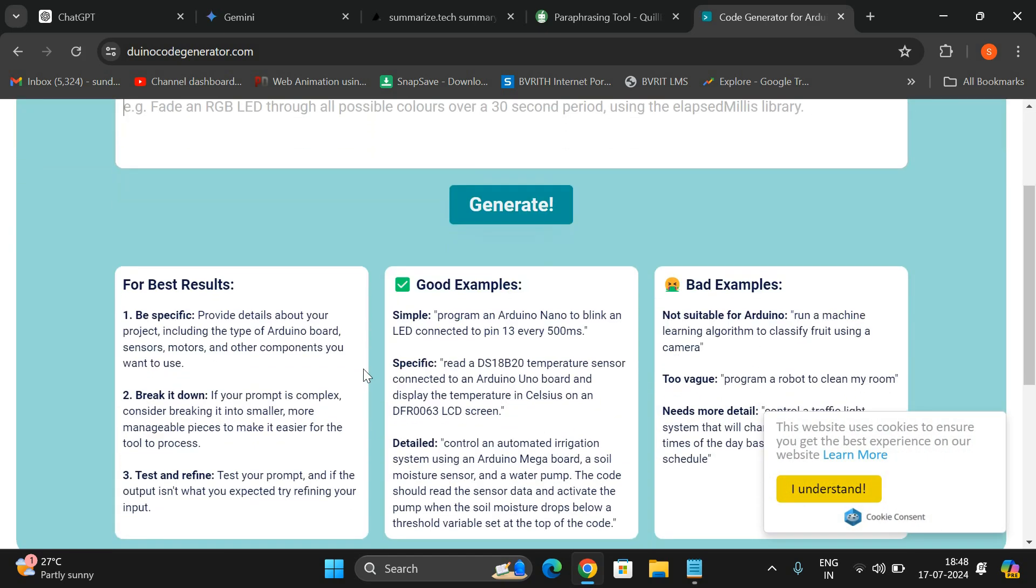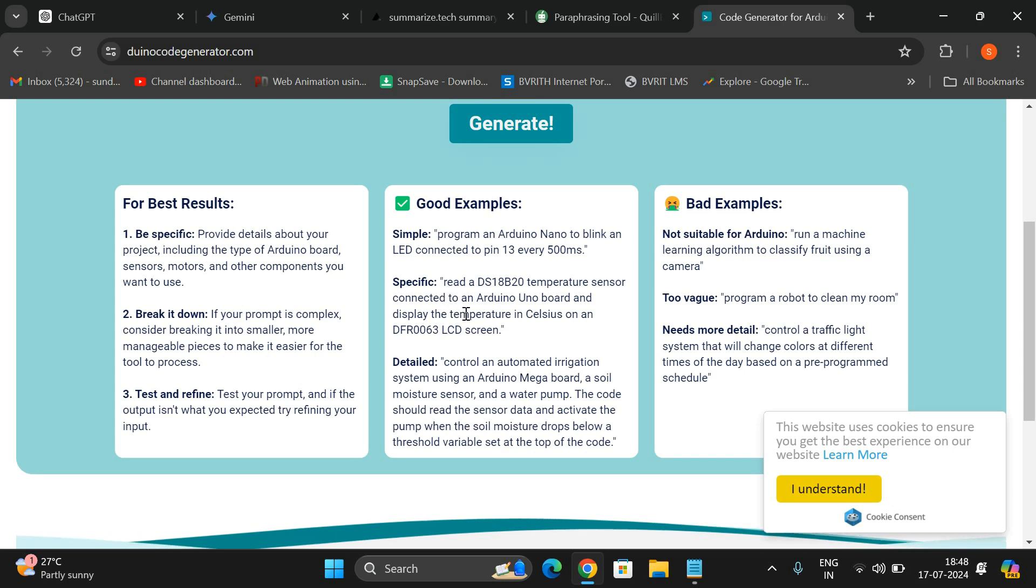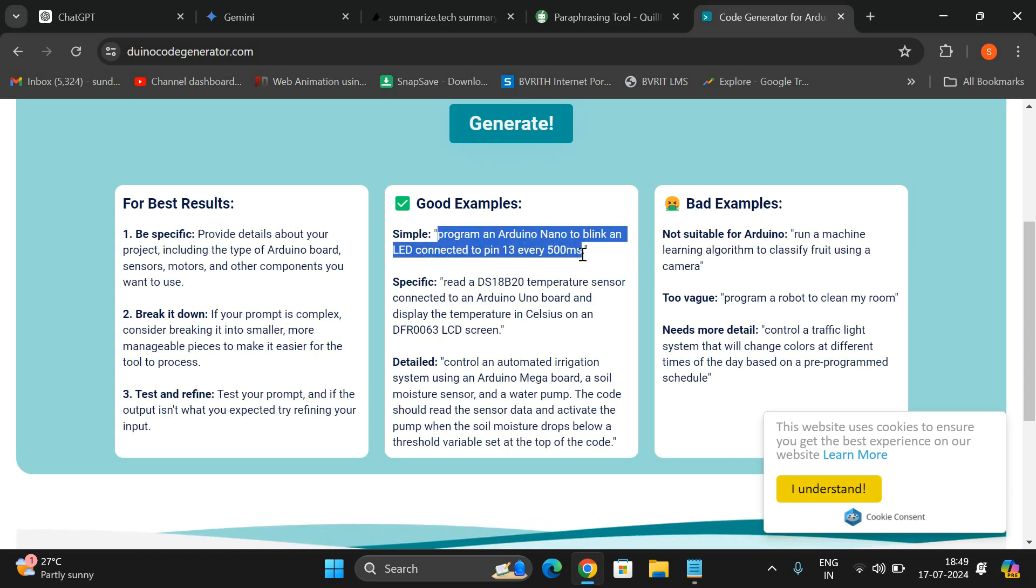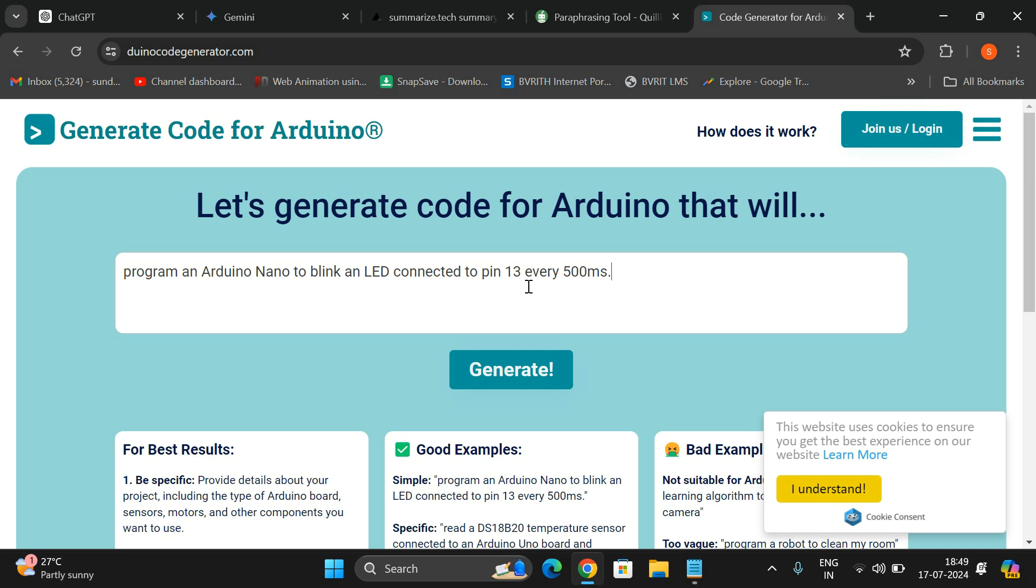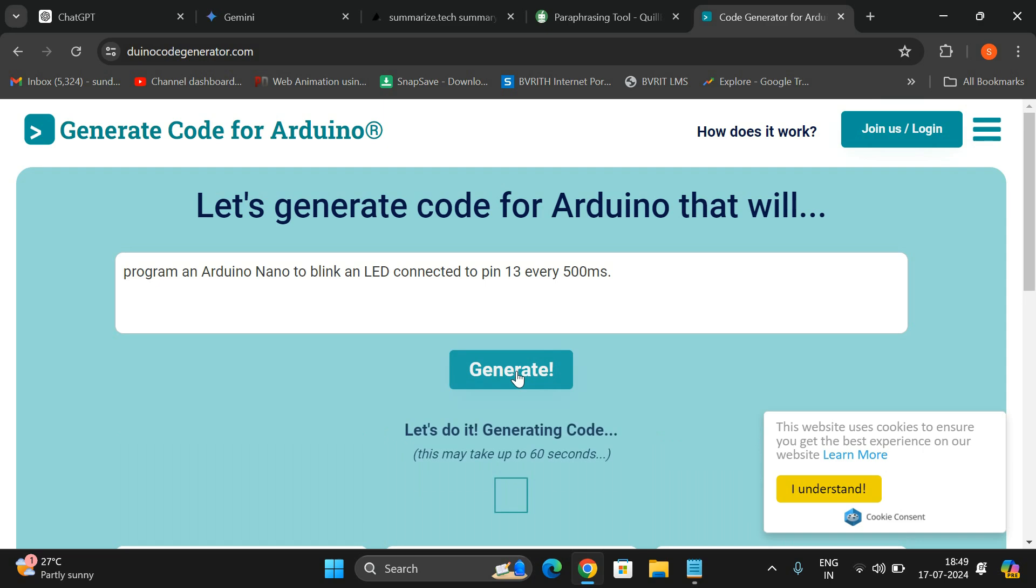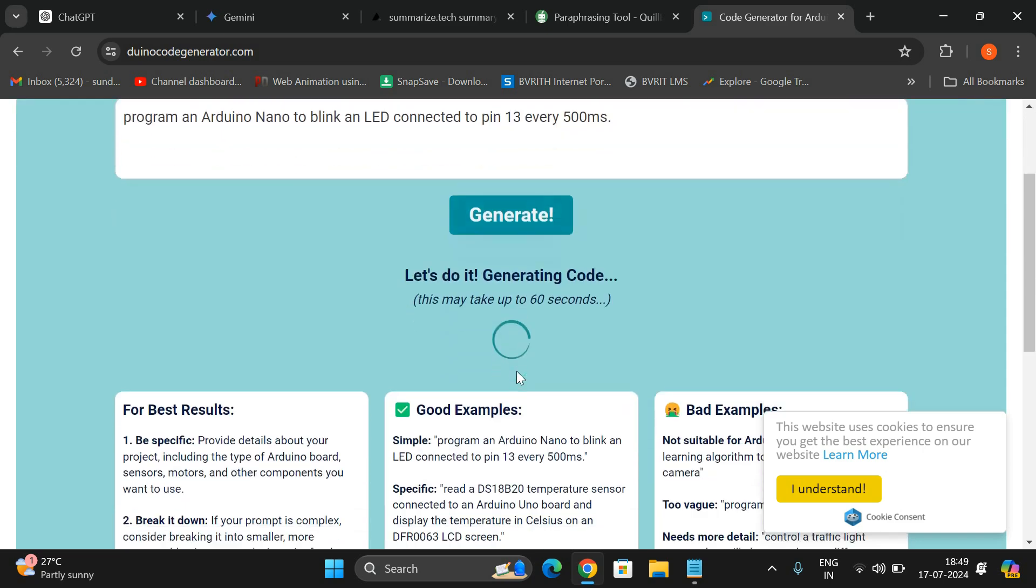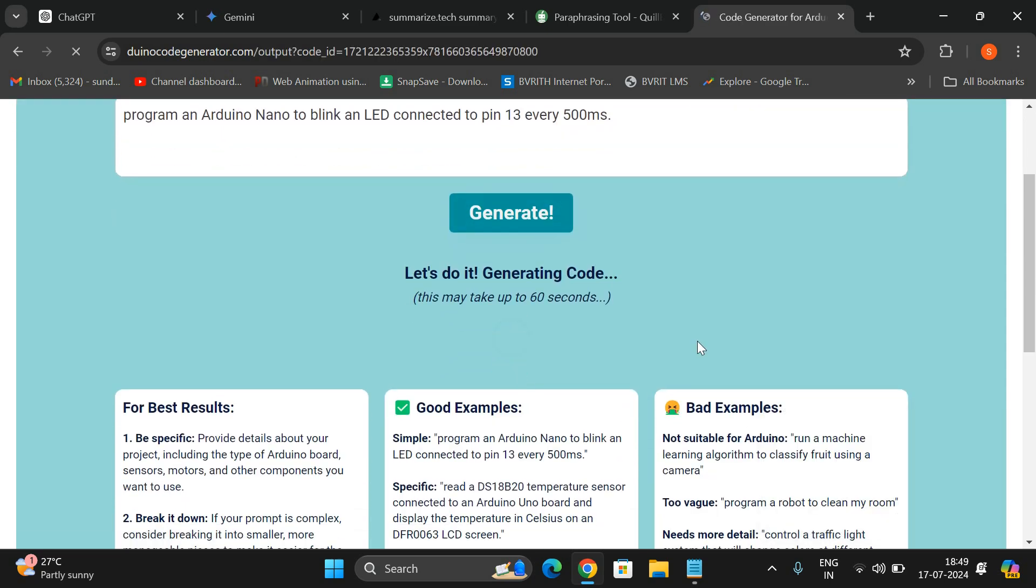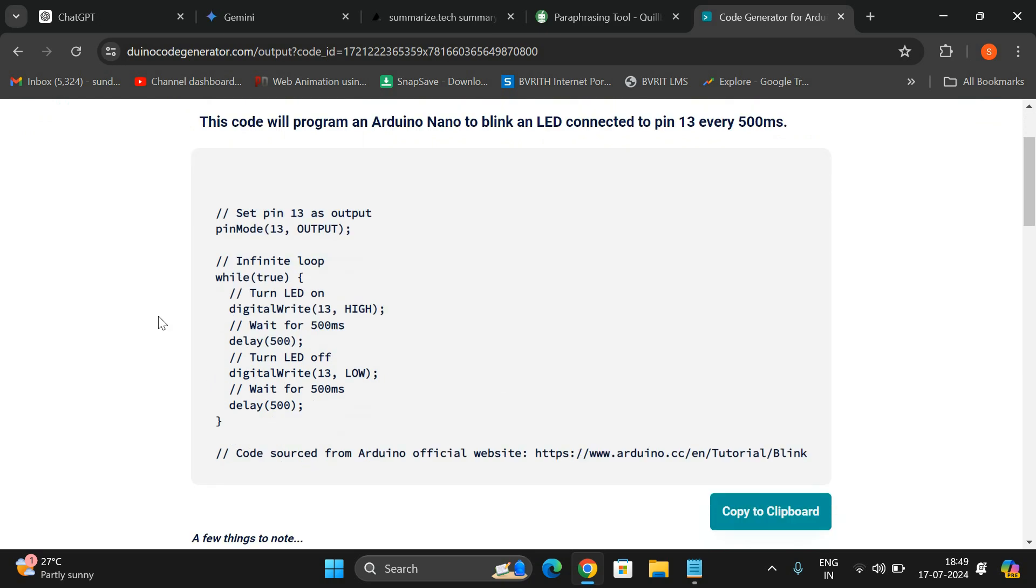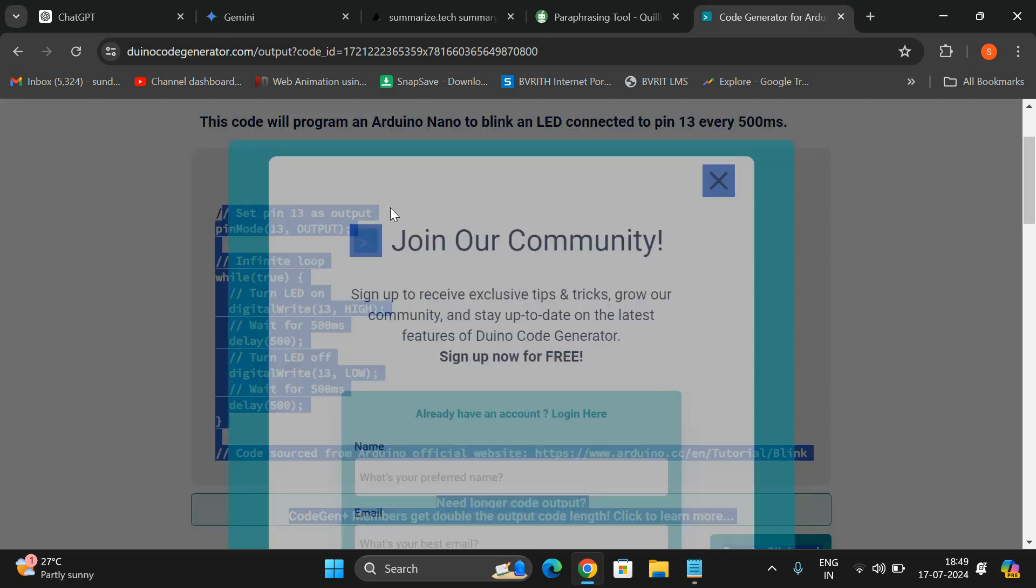Let us take this example, the same example. I want the code for an Arduino Nano to blink an LED connected to pin 13 every 500 milliseconds. For every half second, the LED should blink on and off. I want a program for that. You just give the prompt here and click on generate, and it will generate the complete code. See, this is the code: set pin as an output. You can see, and you can just copy this code and make use of it.